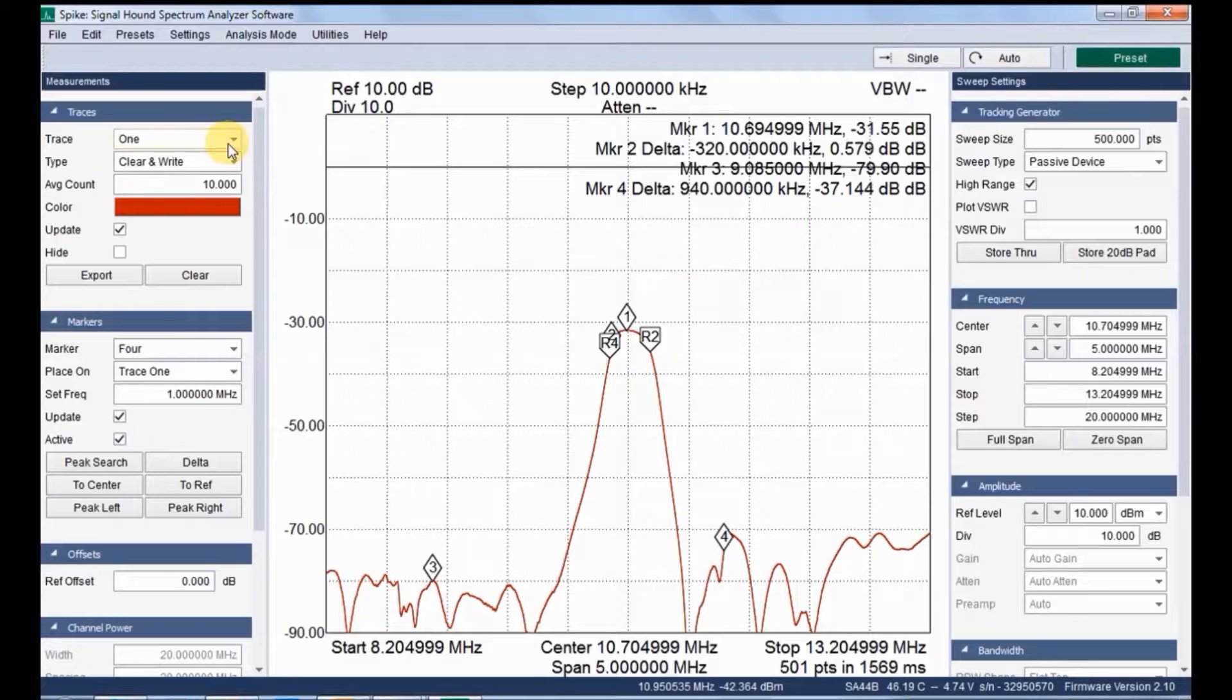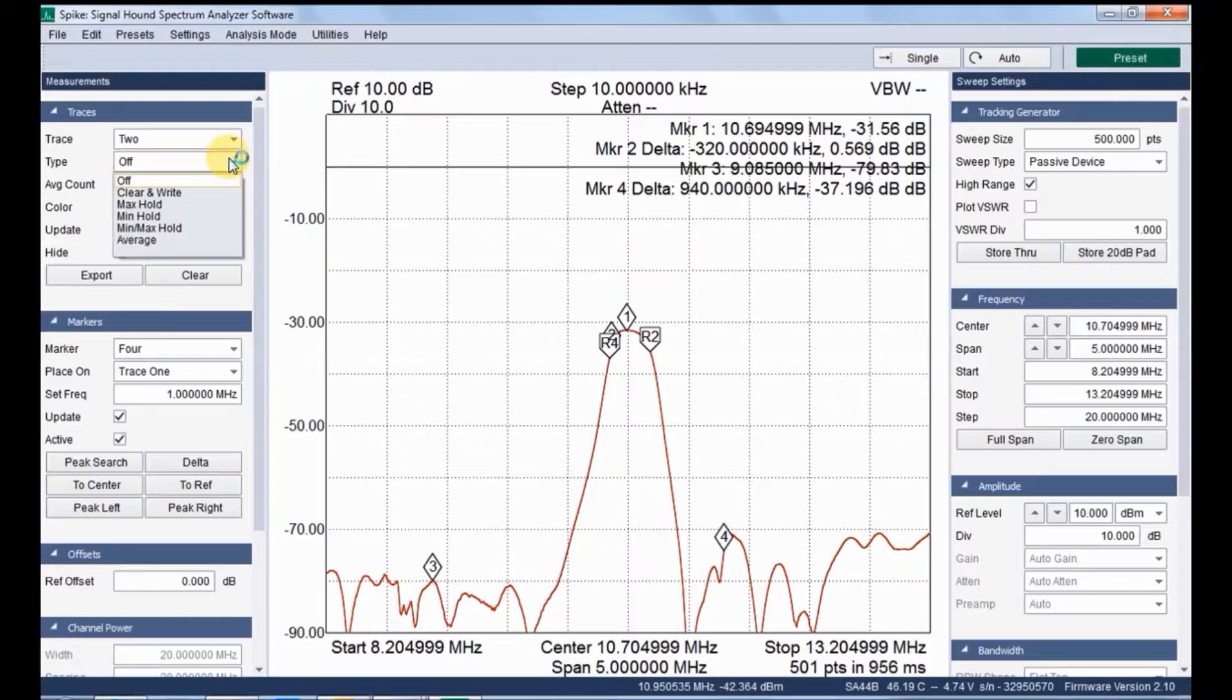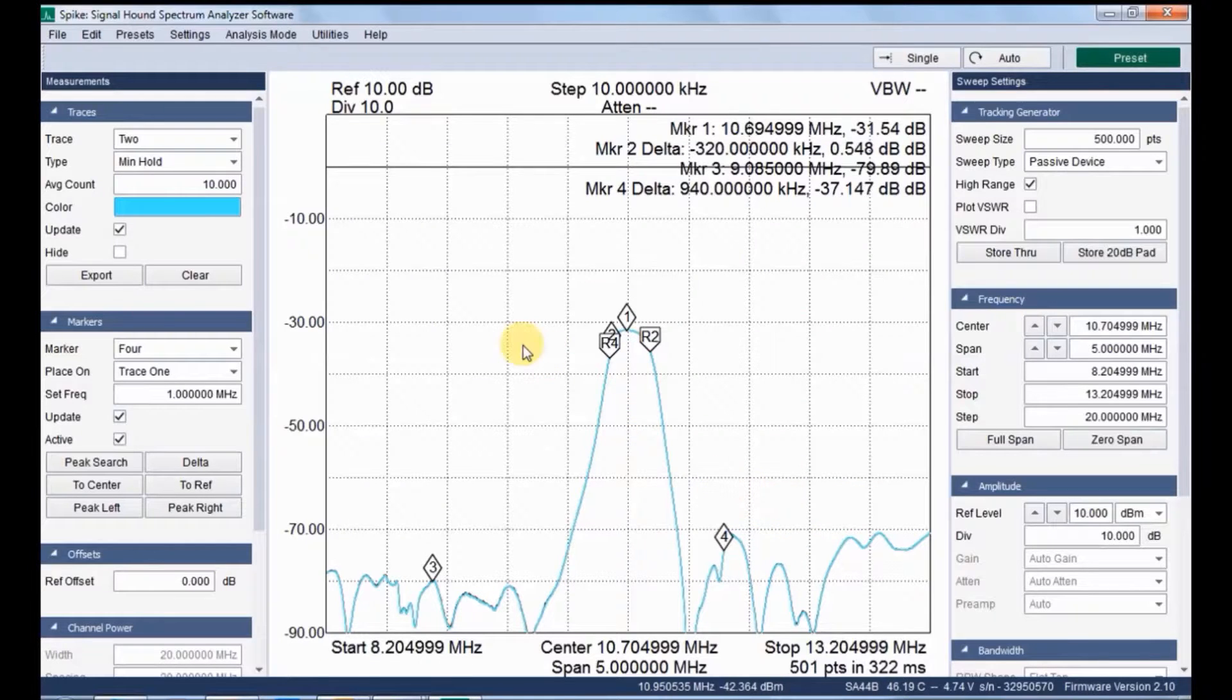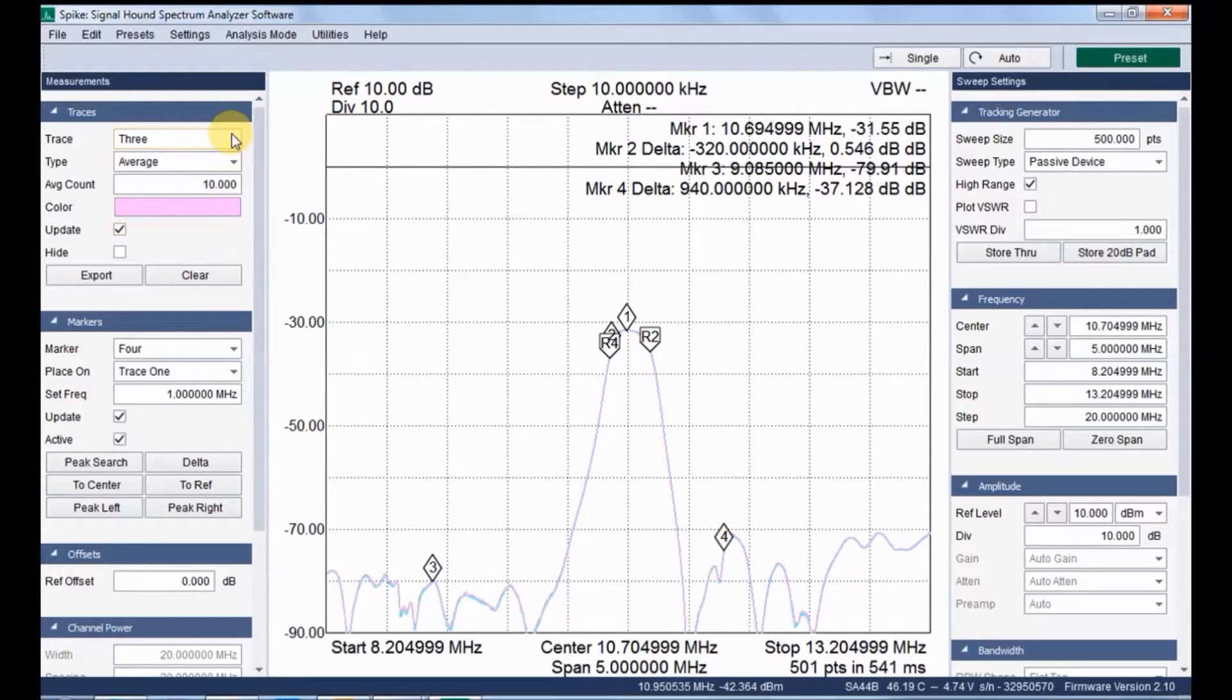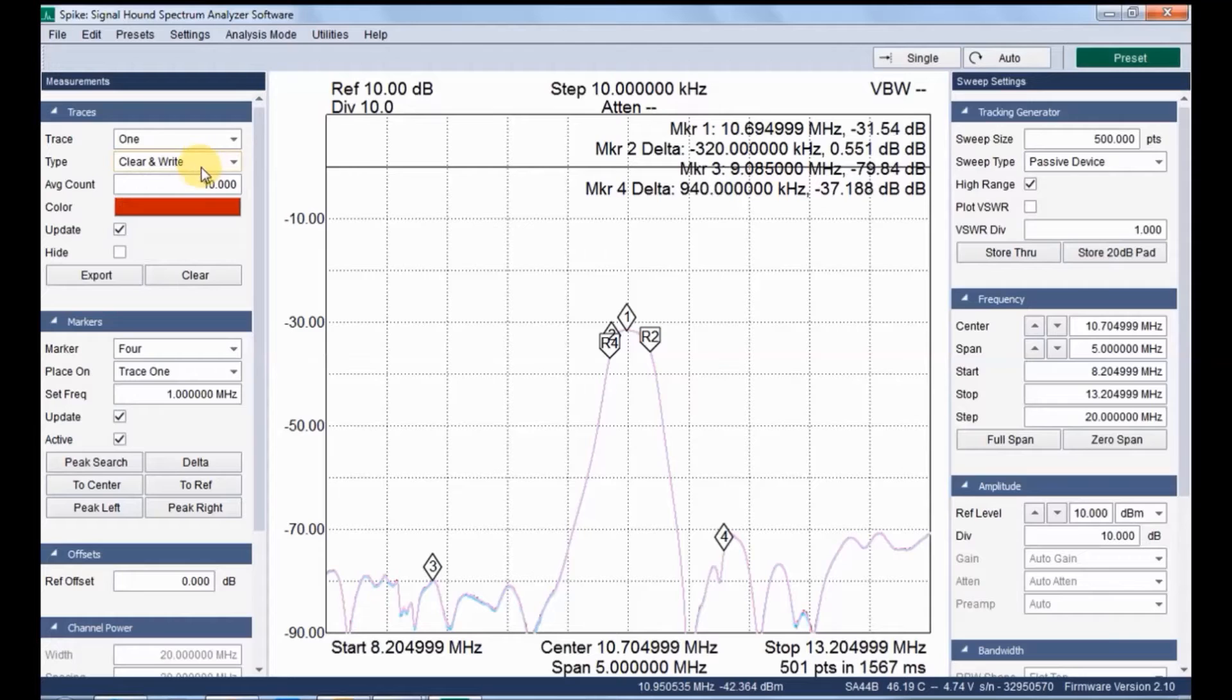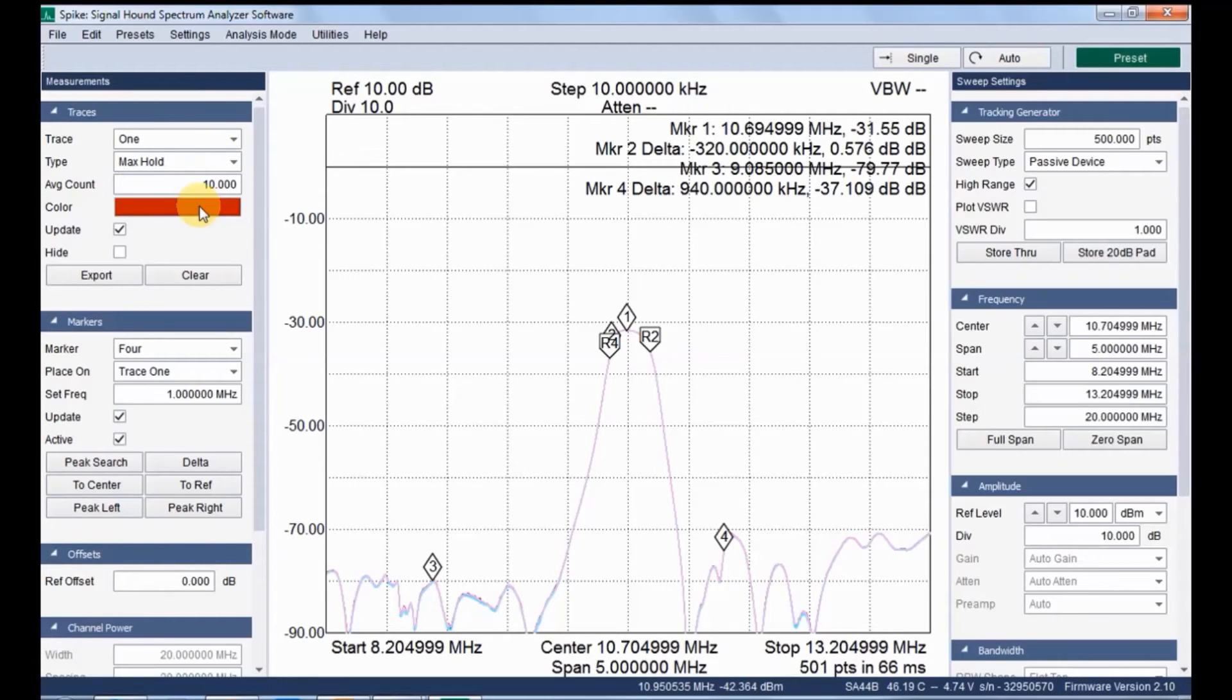And here we have trace option. Different types of traces are applicable. Let me go with min mode, no max mode. You can choose different colors based on your application. Let me choose trace 3 as average. You can see three different colors for analysis. It's up to user friendly preference. With the help of traces, we can be able to identify three different analyses. And you can choose it as max mode.